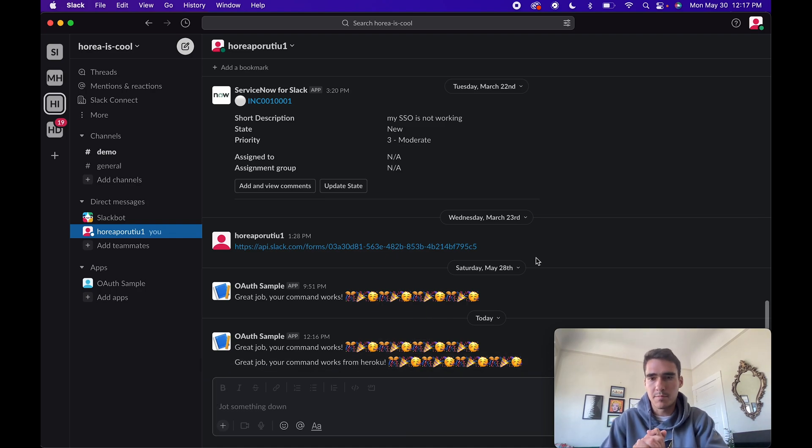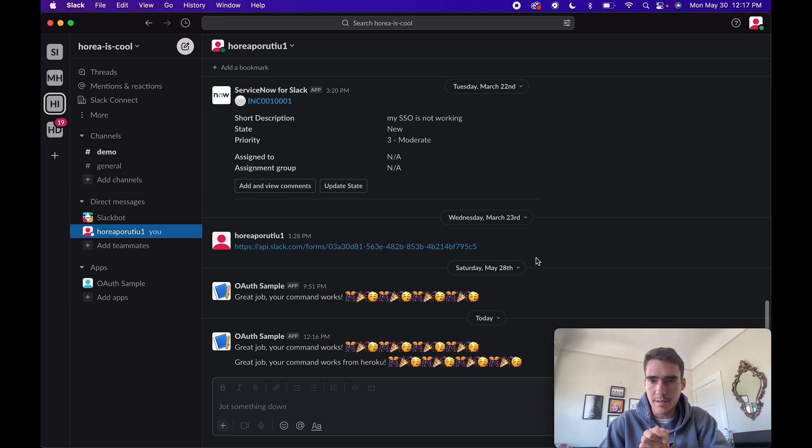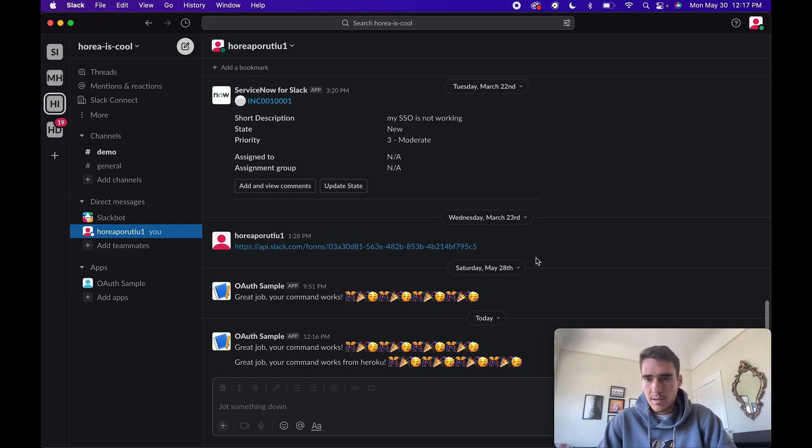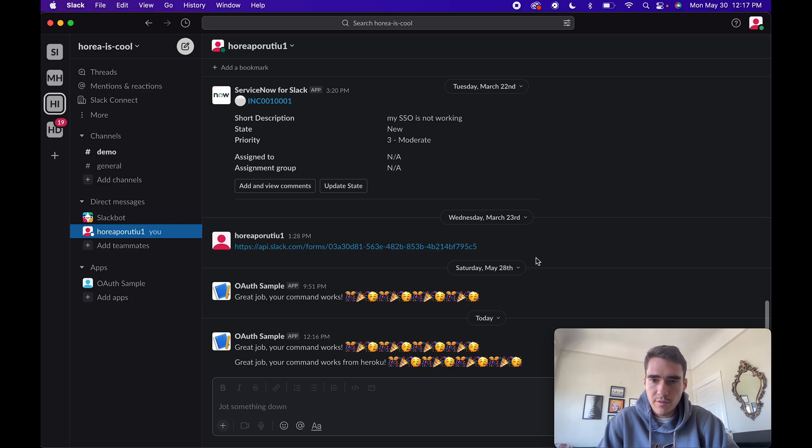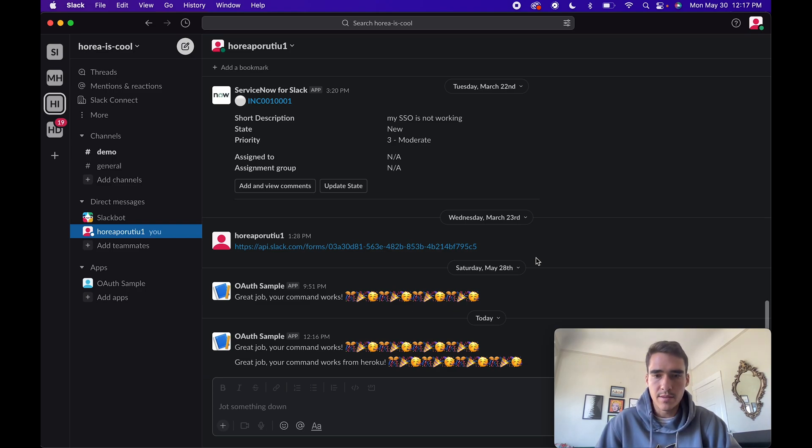Hopefully you learned a lot and please recommend me any videos to create in the future, whether that's for Slack or Heroku or anything like that. Hopefully this was helpful. Thanks a lot.